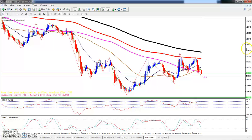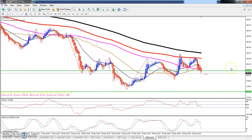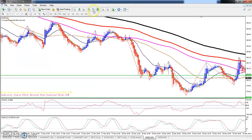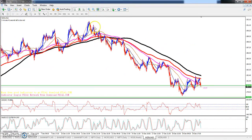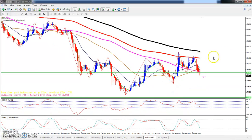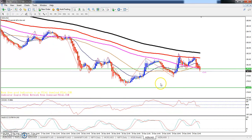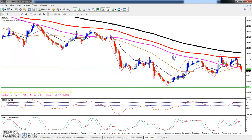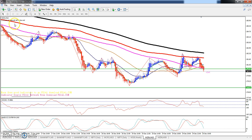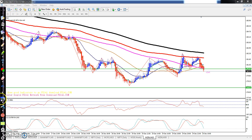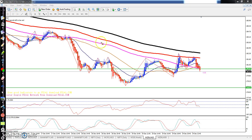Toh ye dekh sakta hai Zinc ka 15 minute chart liya. Is mein dekh sakta hai 15 minute chart mein Zinc totally downtrend mein chal raha hai. Toh downtrend mein jo rehta hai toh zyada zyada sell mein jana chahiye, kyunki buy lena thoda risky hota hai.